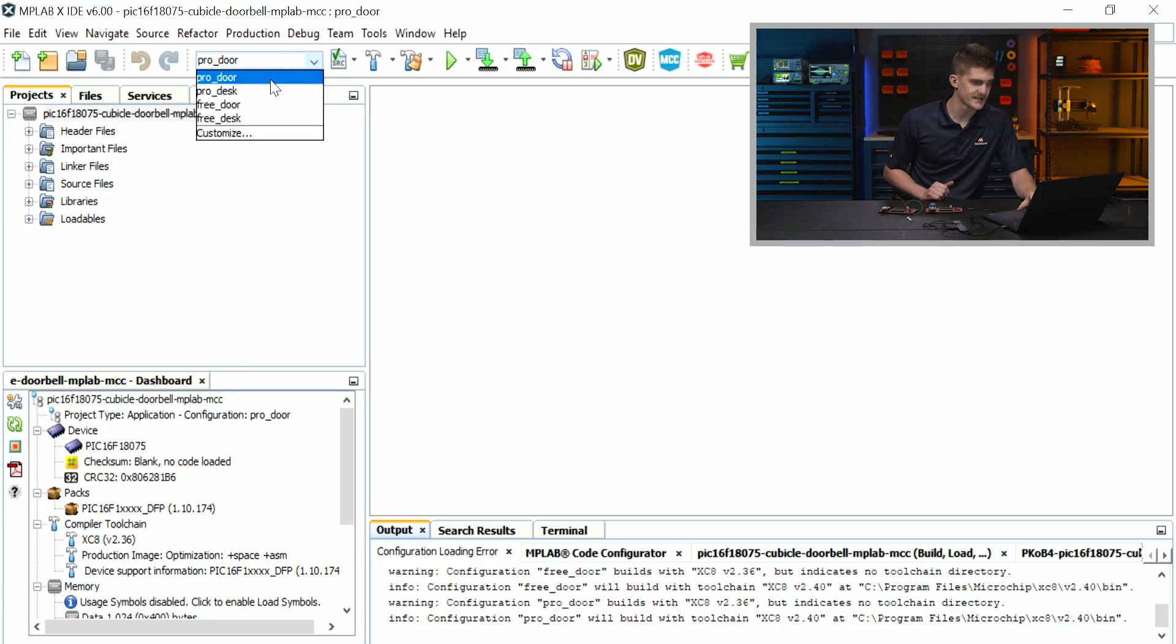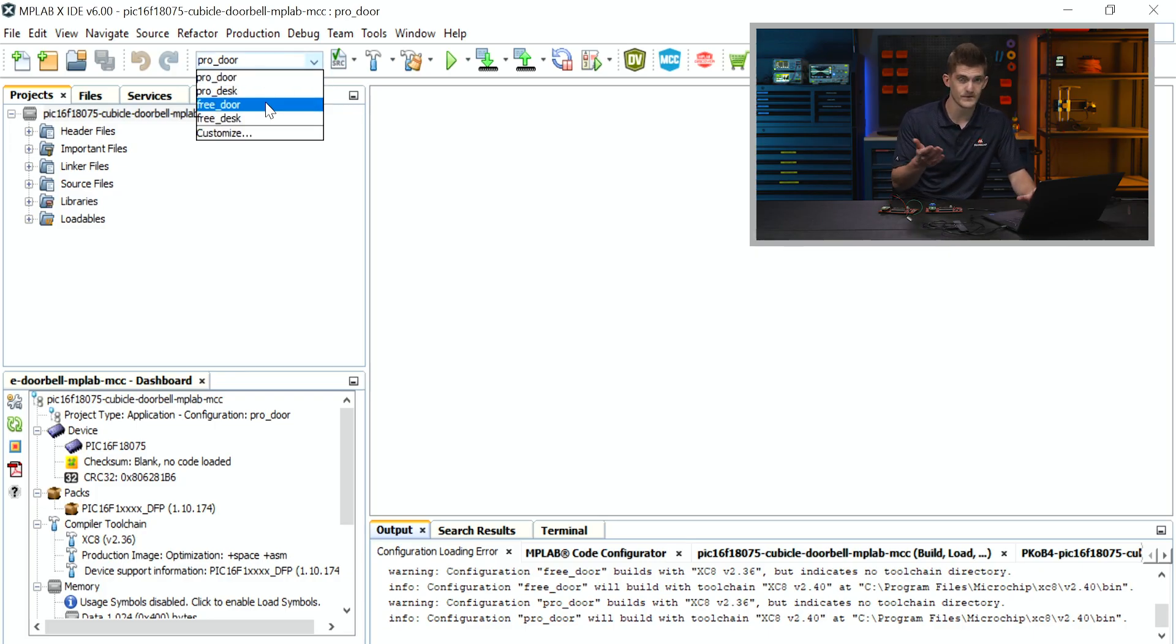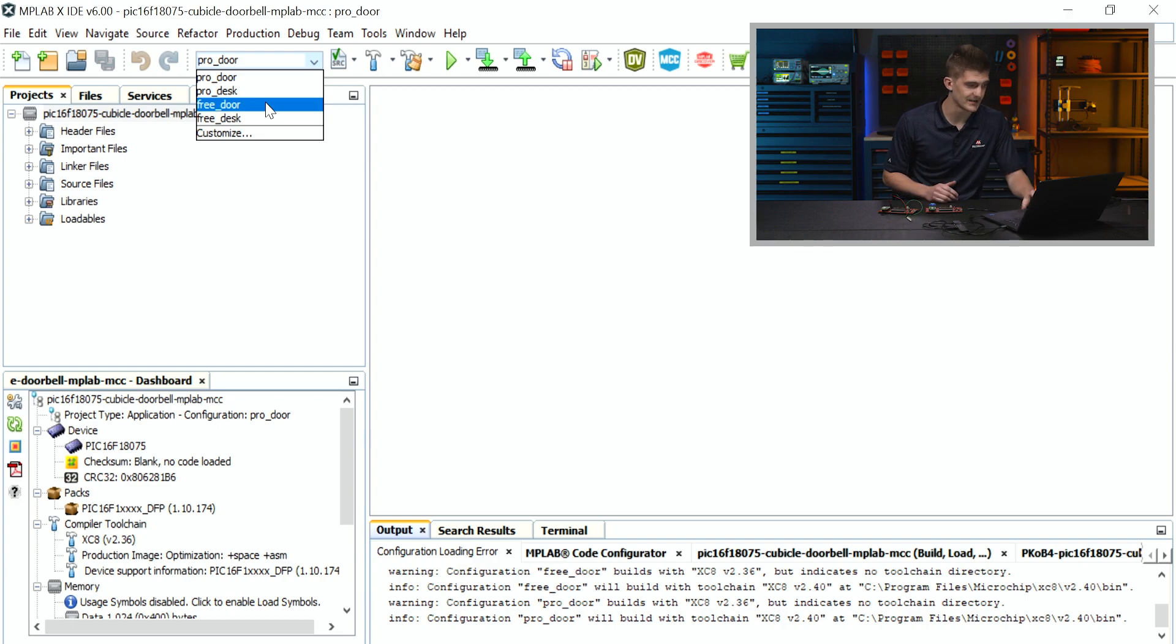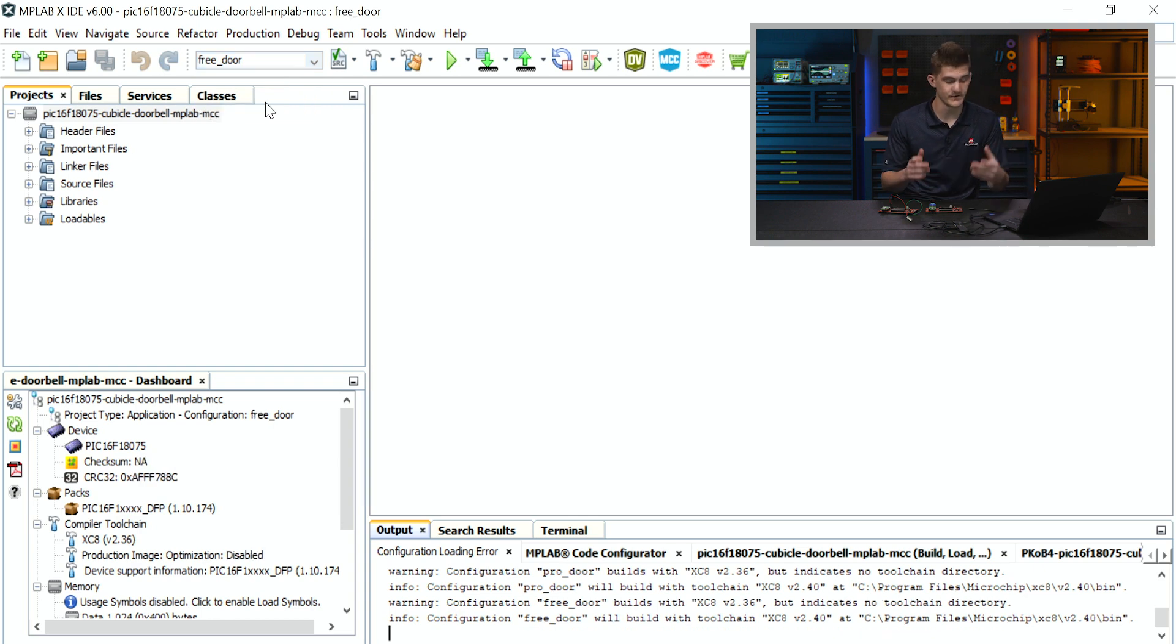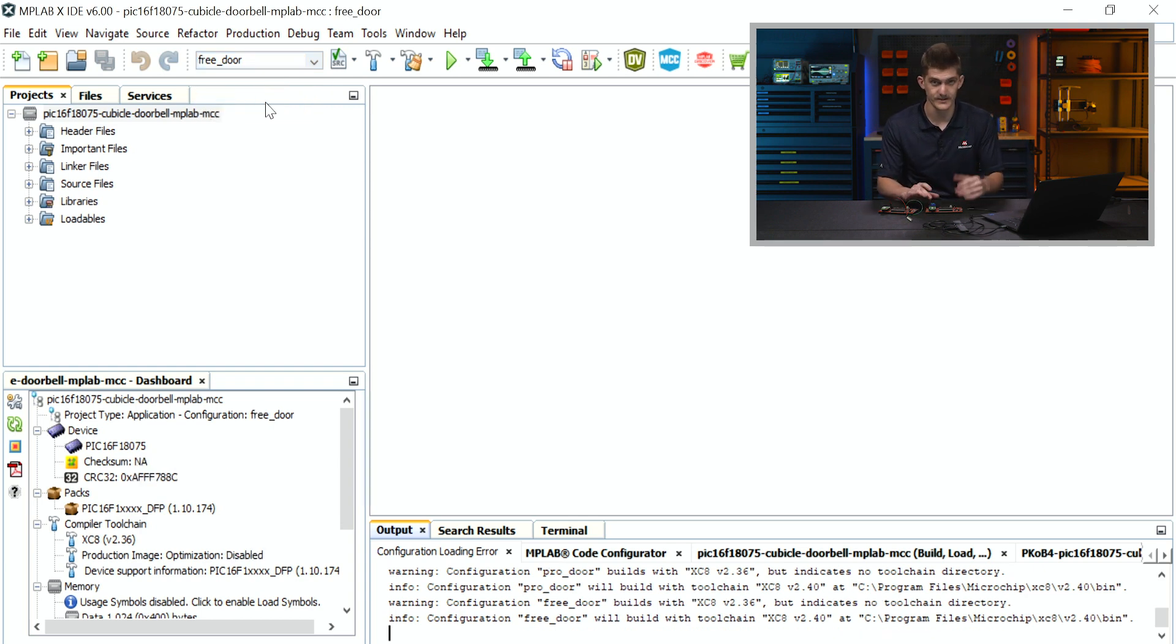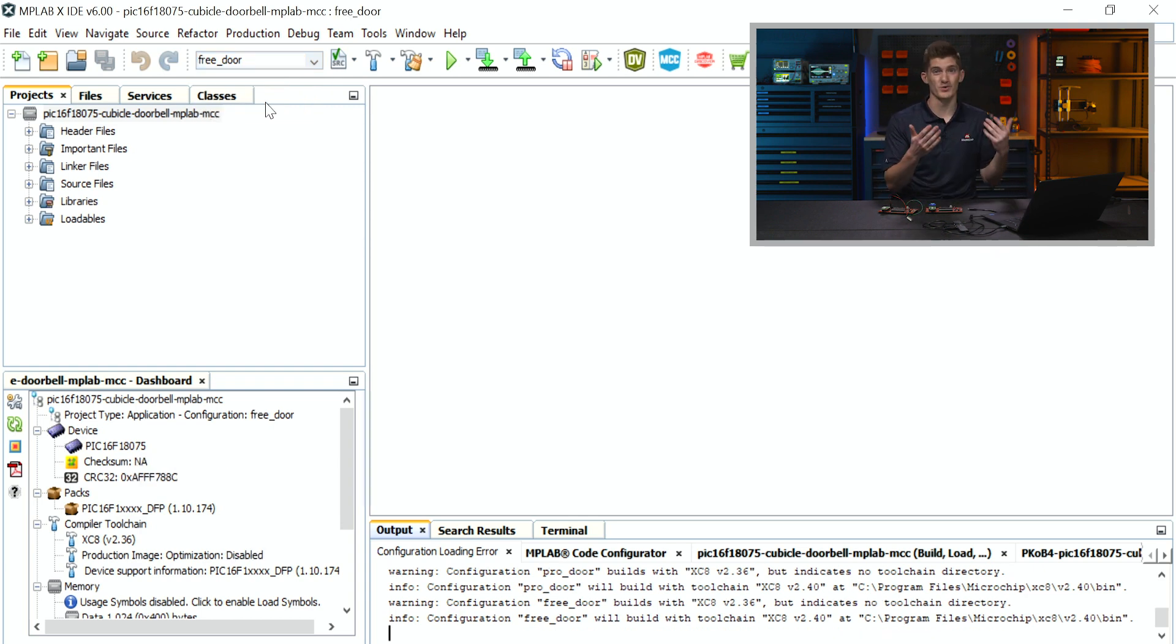Now that we have the project open in MPLABX IDE, I'm going to go ahead and select the free door configuration. We have pro configurations if you have the pro version of the compiler, but the process will be the same whether or not you're using the free or pro. So I'm going to program the free door which will be the transmitter since that's going to be on the door of the cubicle.